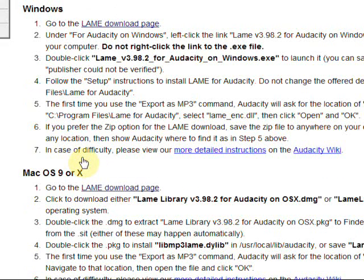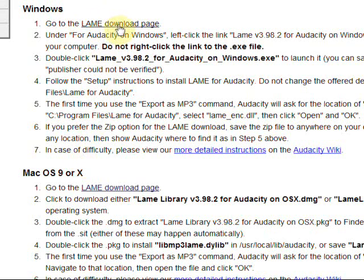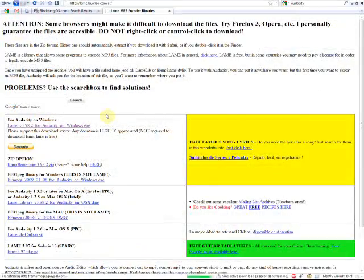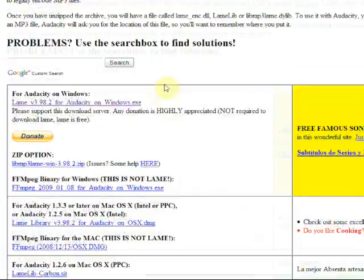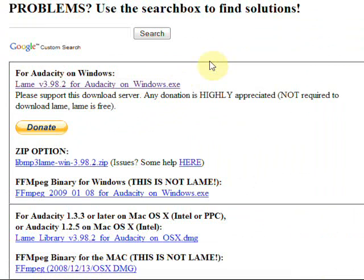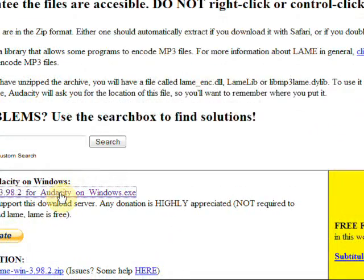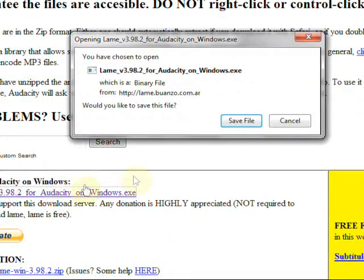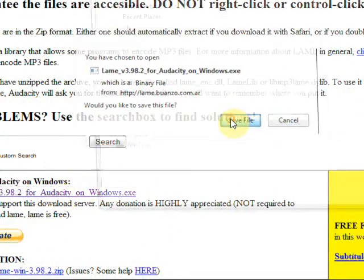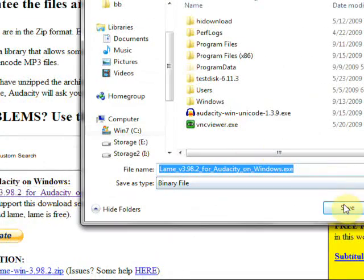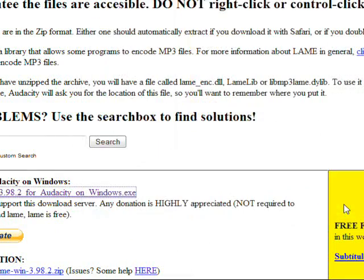It has some somewhat confusing instructions here. Basically just look for where it says Windows and where it says go to the Lame download page. I know it's kind of funny. And again, it's a little bit confusing, but I'll show you where to click. Just where it says for Audacity on Windows, click the link right below that and save the file again to your desktop or wherever you choose.